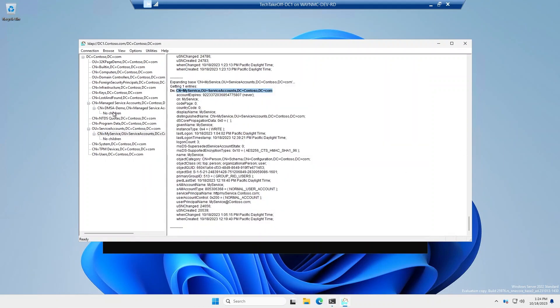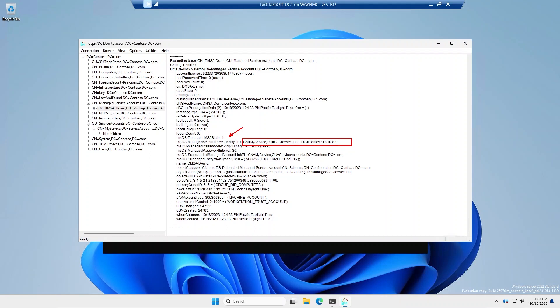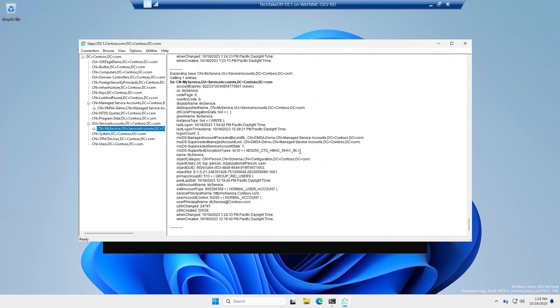And that should start the migration process. And during this state, if we go back to the DMSA demo account, there will be a few new attributes. So you'll see here the delegated MSA state is now one, which means it's linked. And it's also going to point to the account that it's preceded by. So in this case, it's that my service account. Likewise, if we jump over to the service account, you will also see that it does similar things where the superseded manage account link is now the DMSA demo account. And its state is also set to one.